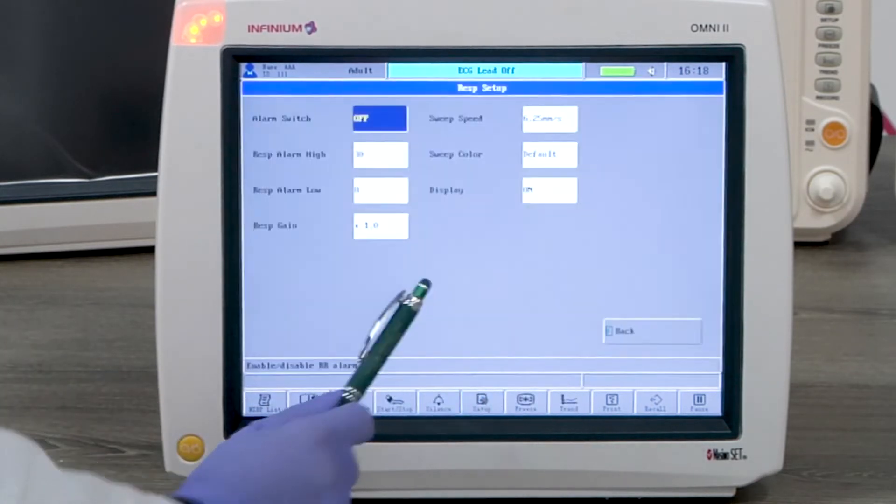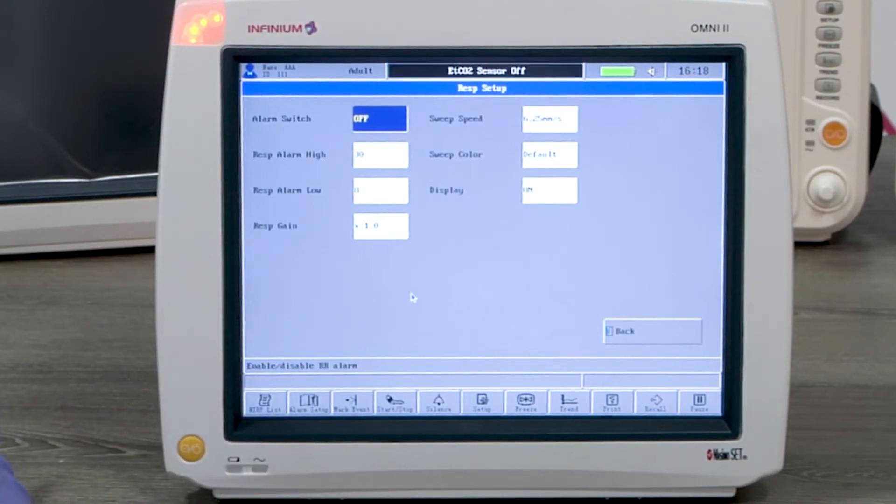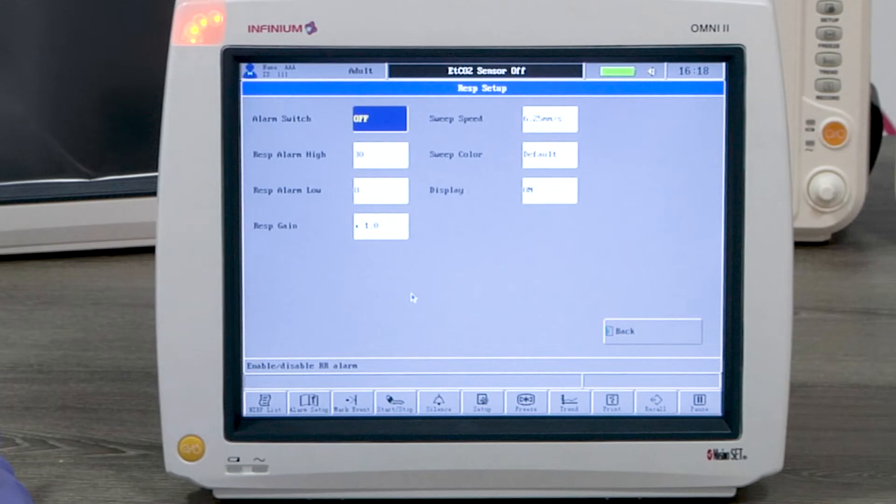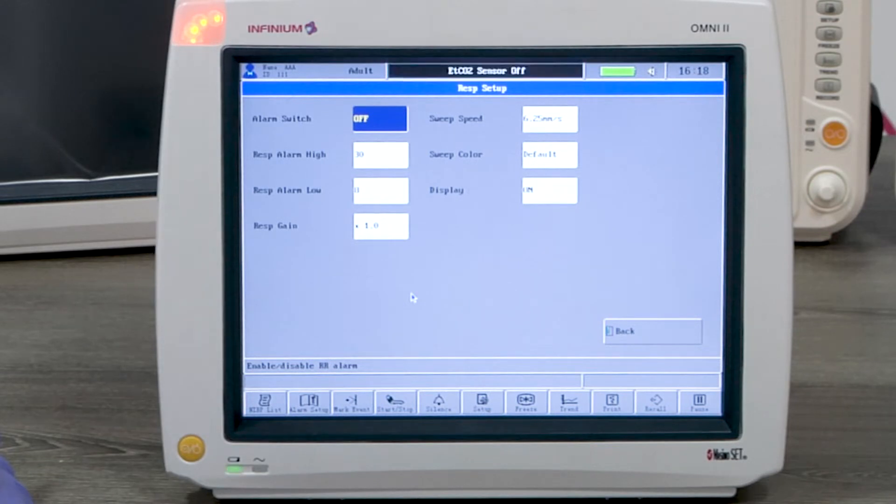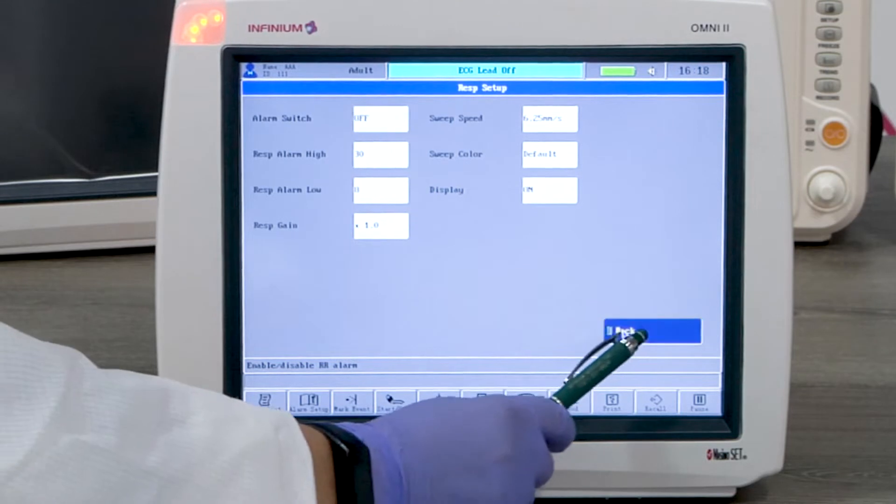Respiration is derived from ECG. Tapping on the RESP waveform or RESP reading window will enter the RESP setup menu. This setting can be changed according to the user's preference.